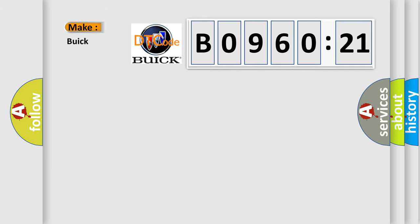So, what does the diagnostic trouble code B096021 interpret specifically for Buick car manufacturers?